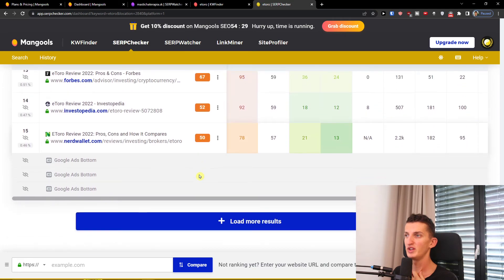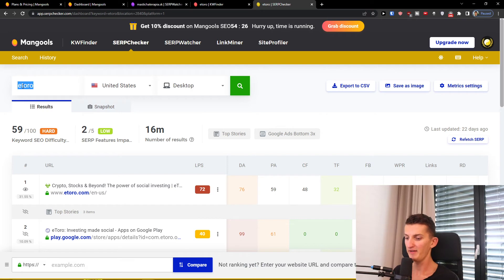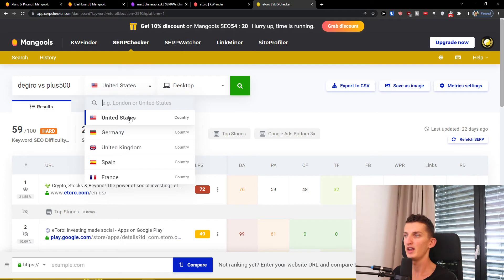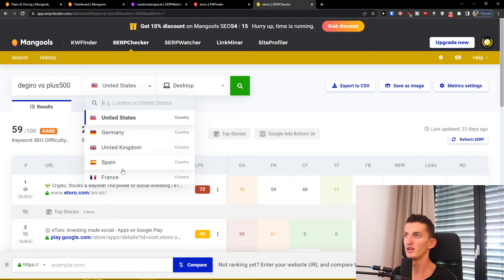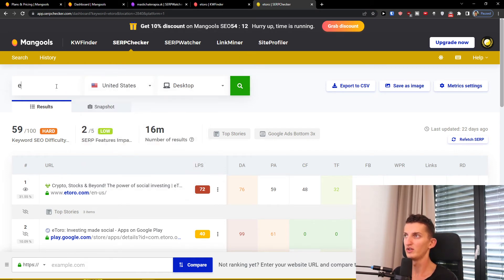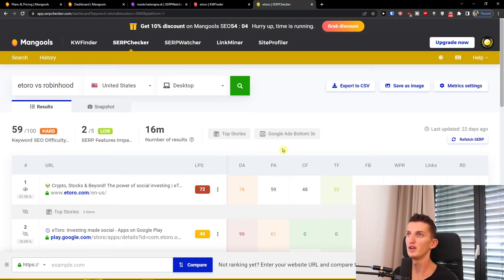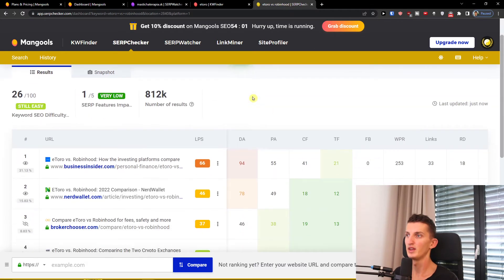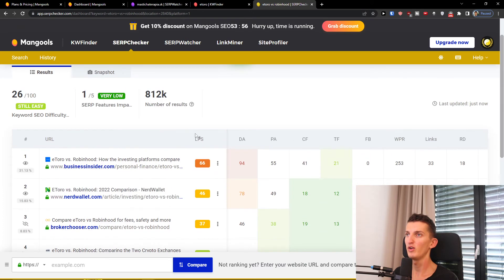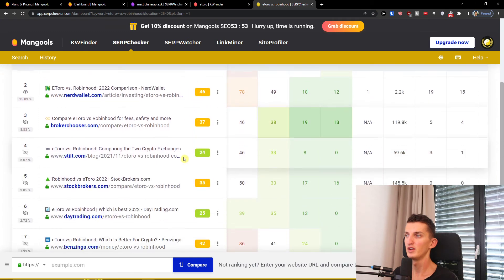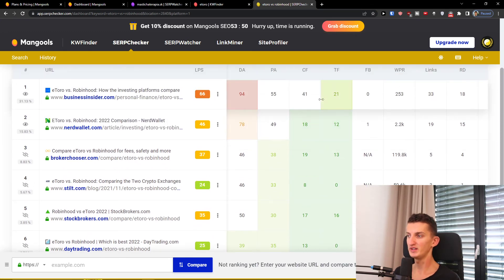You can also search for 'degiro versus plus 500' or 'eToro versus Robinhood' and search here. Look at this — you can find all the competition here and see what your actual competition looks like with all the statistics right here.